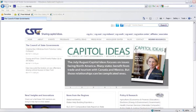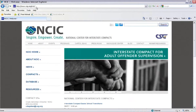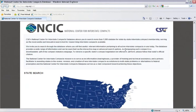First, to get to the database, please visit www.csg.org/COMPACS. That will take you to the National Center for Interstate Compacts homepage. From here, you can click on the database link and the database will open in a new window.